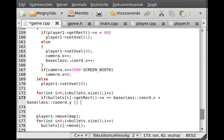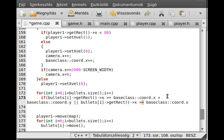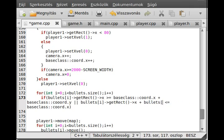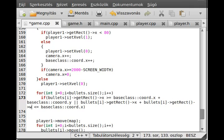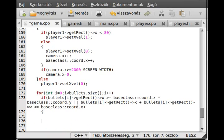Or it is outside of the screen in the other direction. Bullet i, I just copy this because we have to change the relation sign. Less or equal then, and we add the width of the bullets i getRekt width.